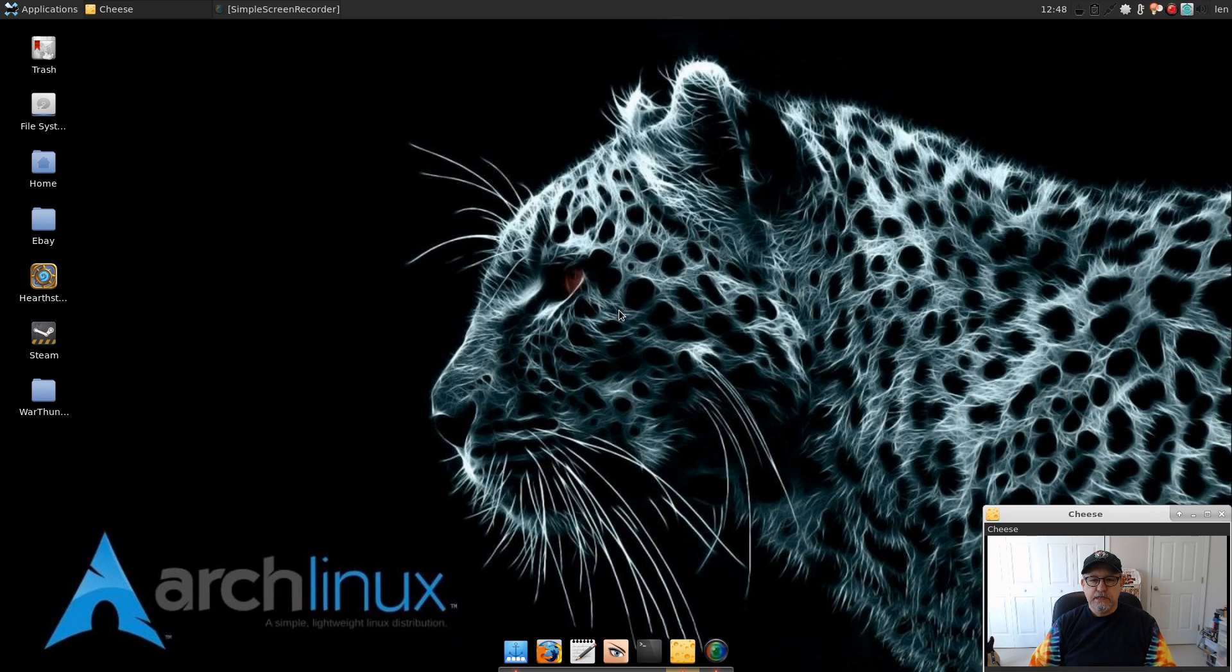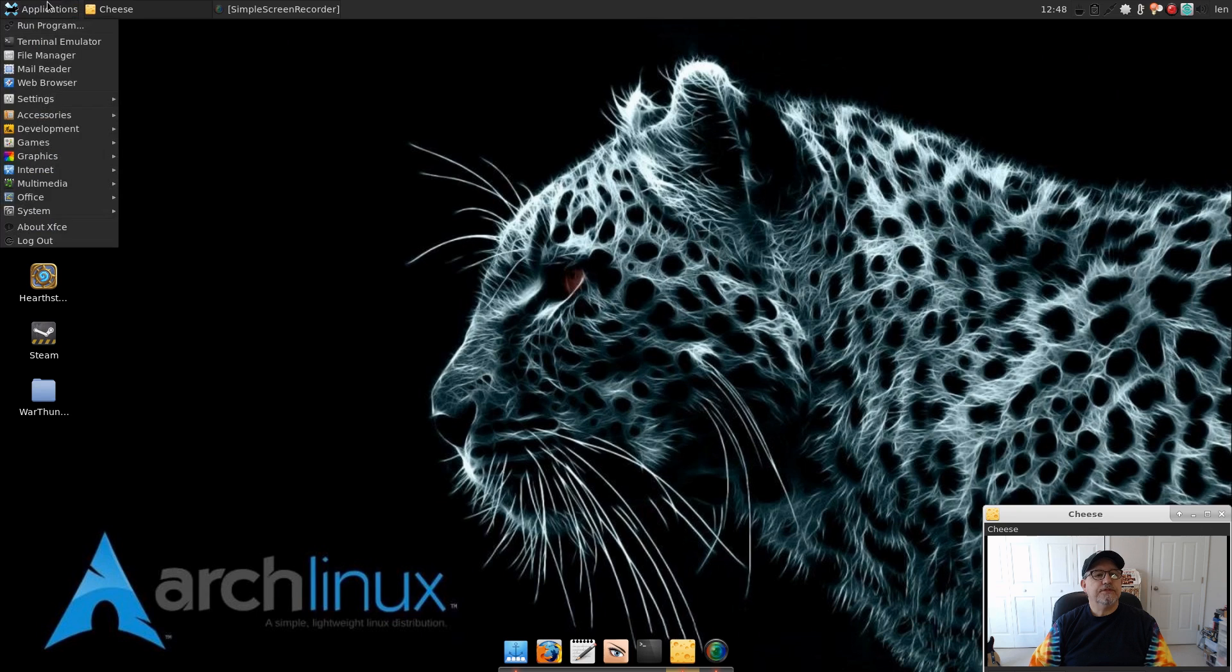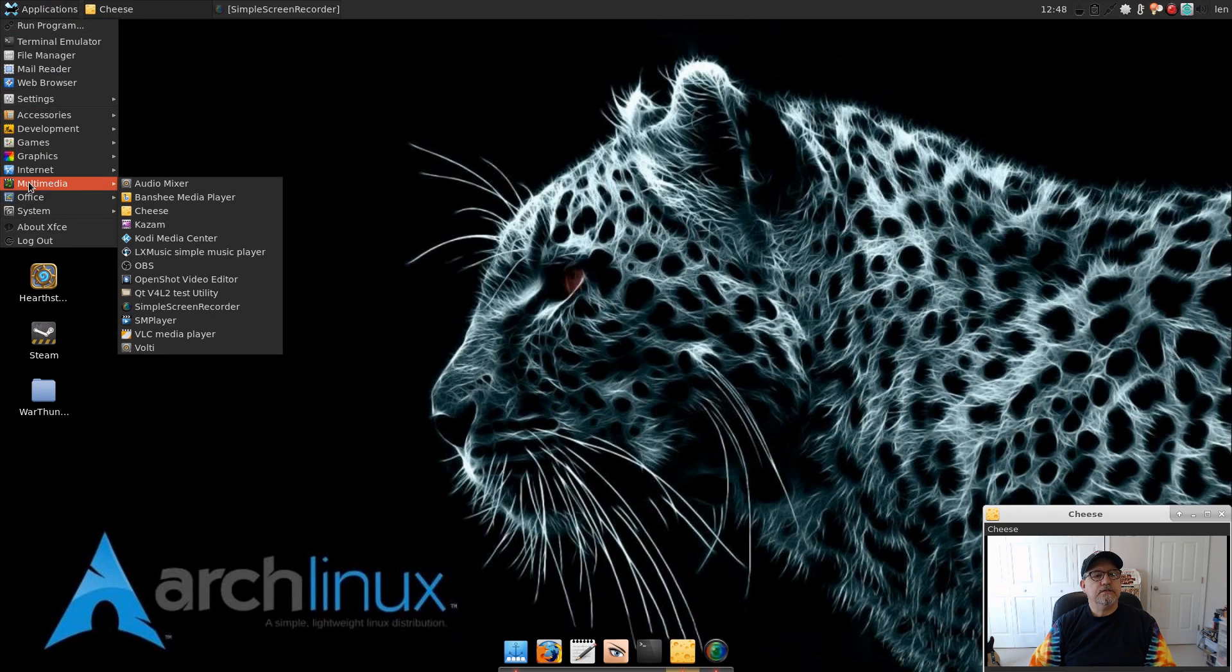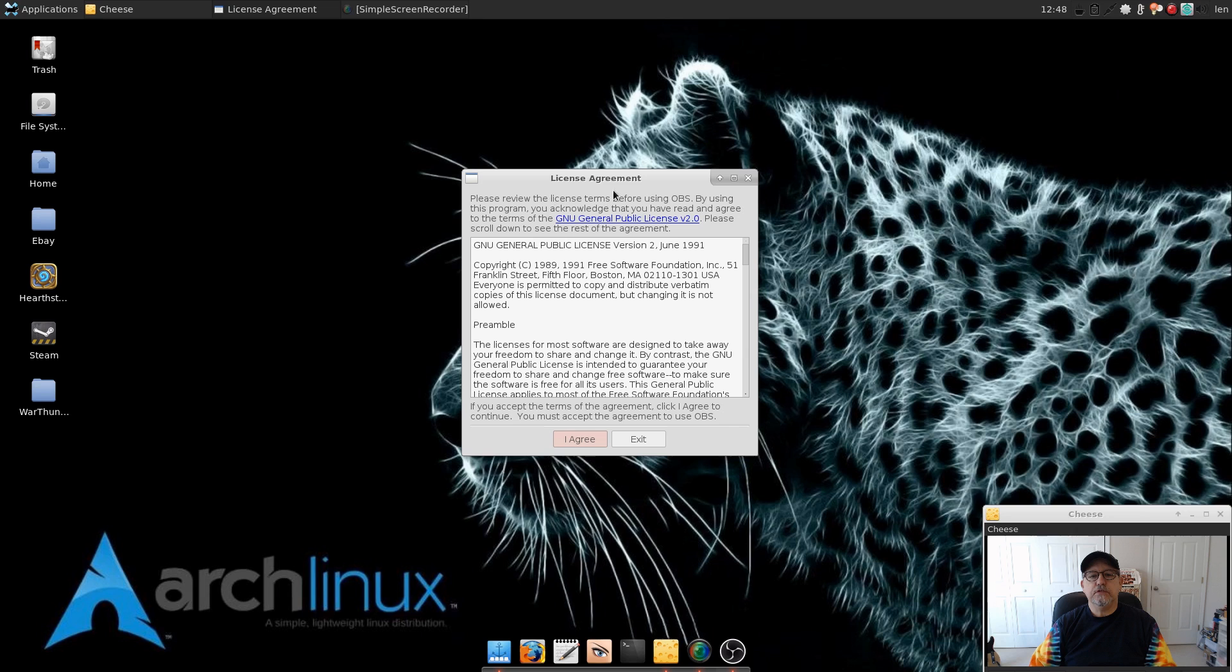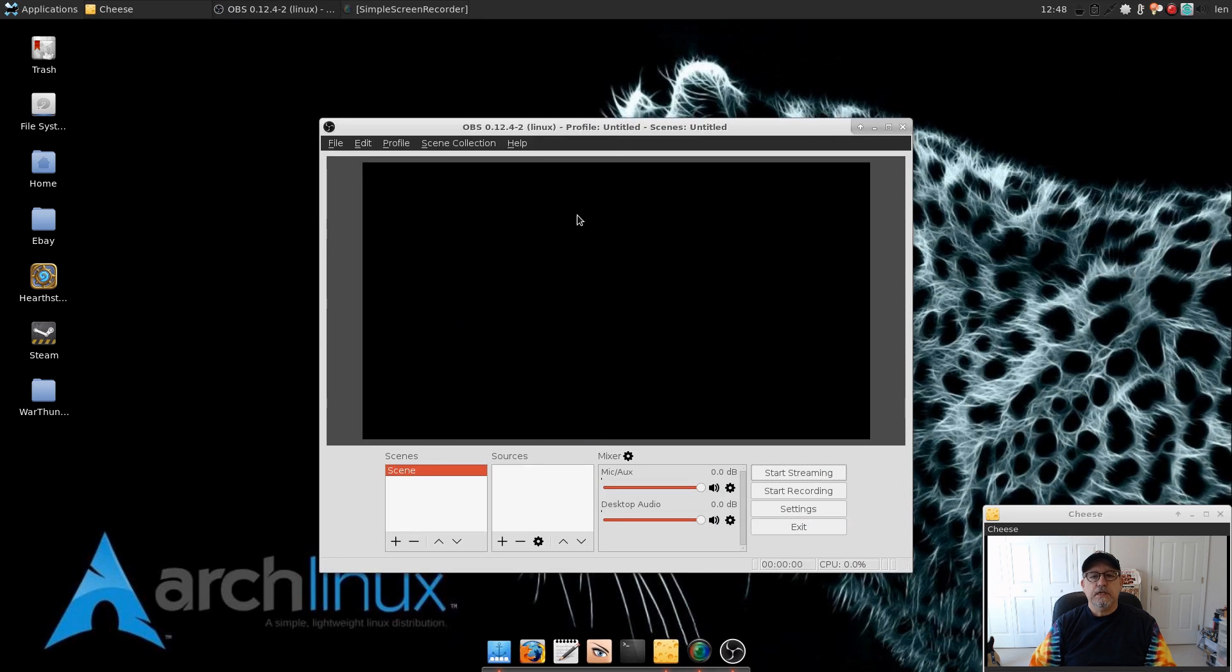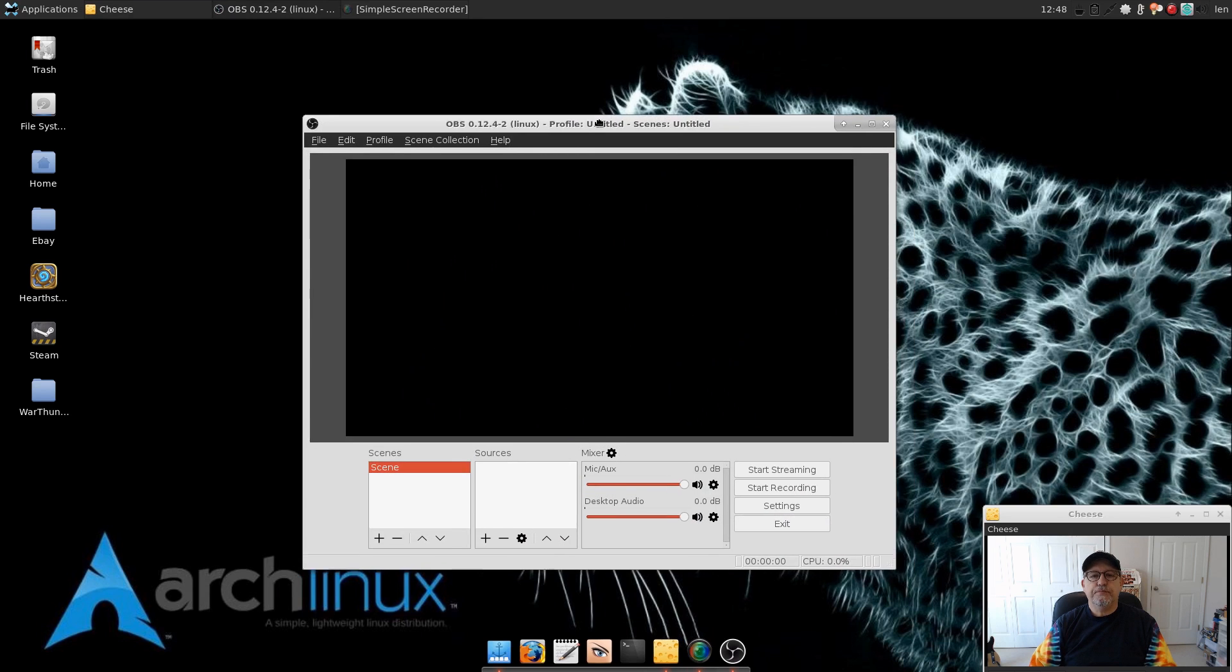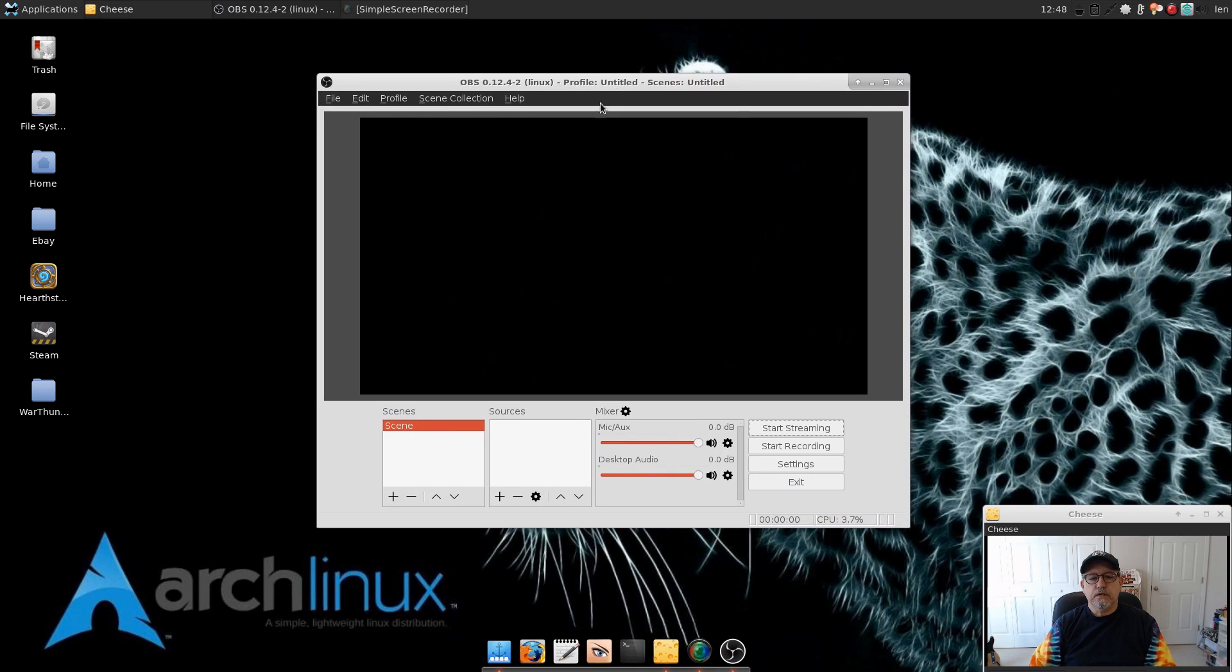But as I said normally I use OBS Studio and I'm going to walk through the steps to set up a basic configuration. So let's take a look at OBS. Okay, so you need to agree to the license agreement and then it's going to open up a window that you see here.